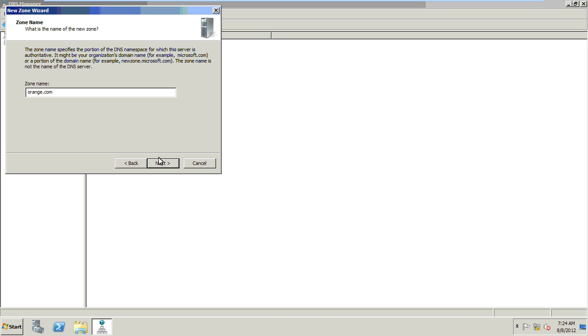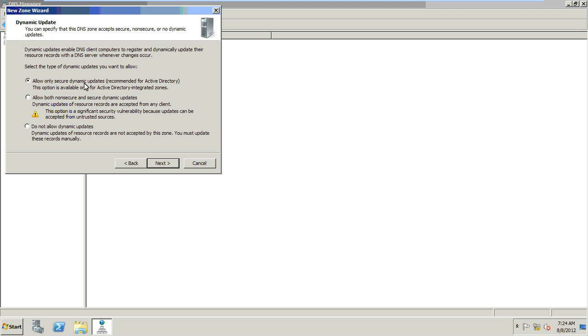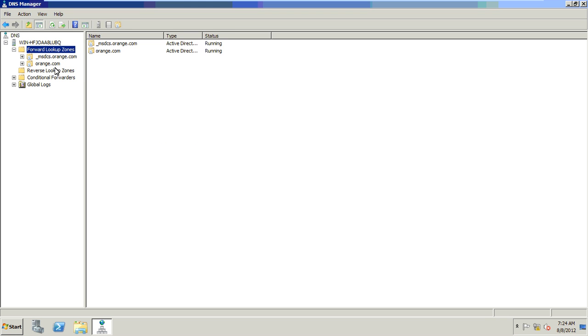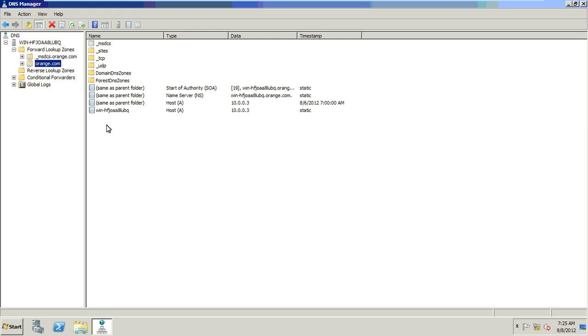Next. Allow any secure dynamic updates. I select Next and Finish. Orange.com is now created.